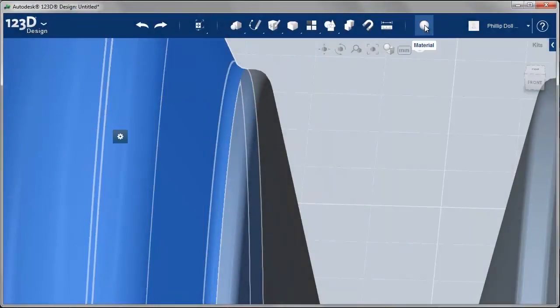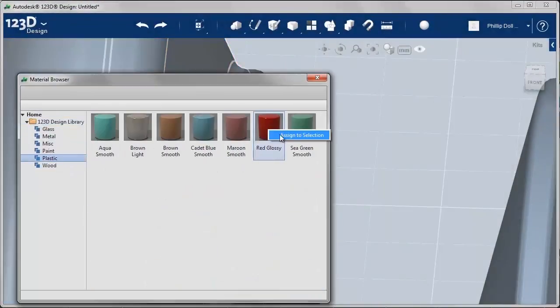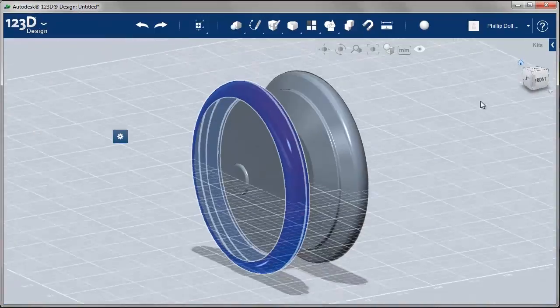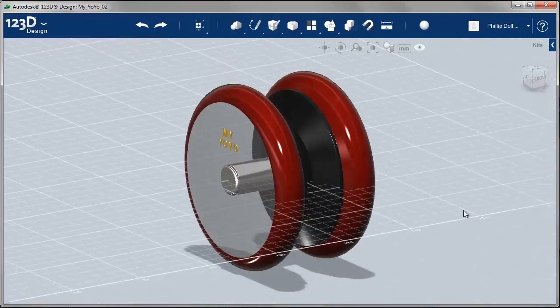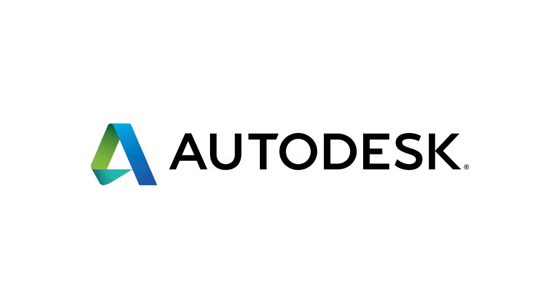In the following videos, you will be guided through the process of creating your own yo-yo using 123D design. Thank you so much for joining us today.